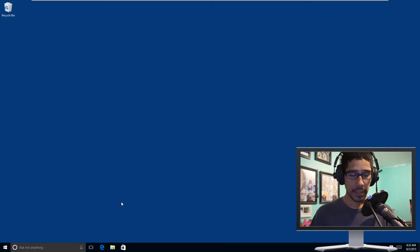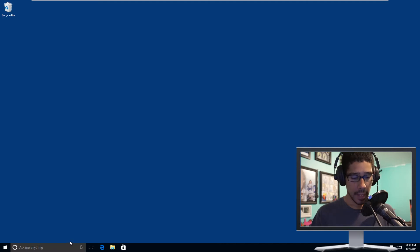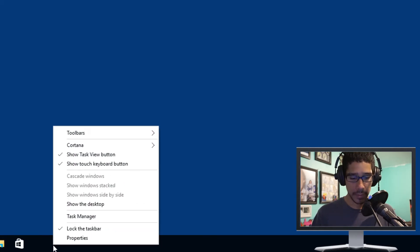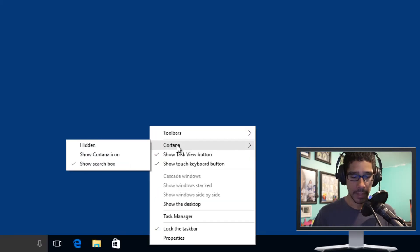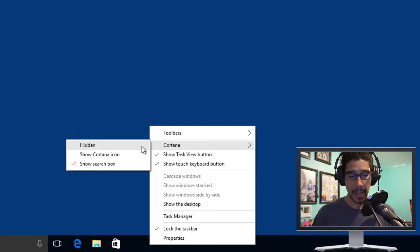It's really simple. So let's say you're not comfortable using the Cortana search box and you want to hide it. If you right click on your taskbar, it gives you a nice little option that says Cortana — you just highlight it and it gives you three options. You can either hide it, show Cortana as an icon, or show it as a search box.